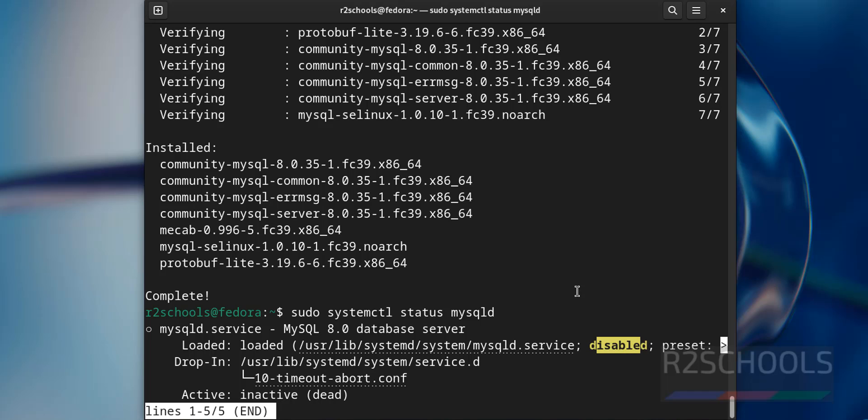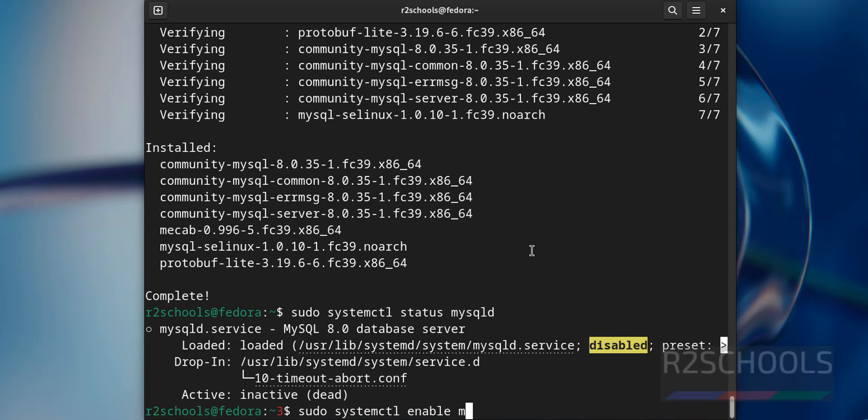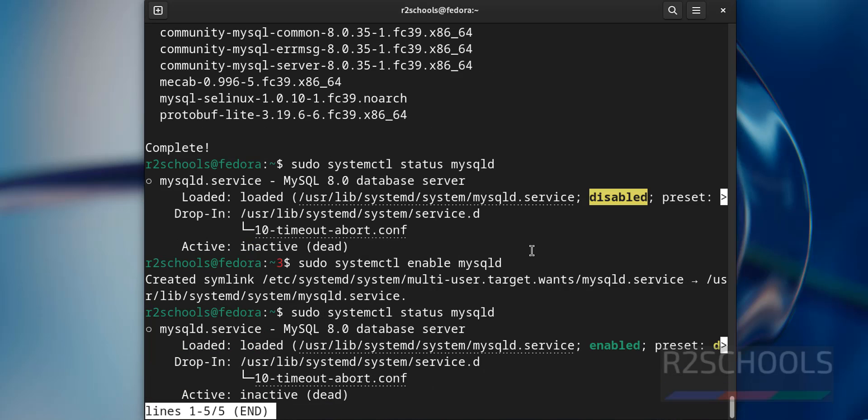First step is we have to enable this service. If we enable, whenever Fedora Linux has rebooted, this service will be automatically started. So sudo systemctl enable mysqld. It has created symlink, let us verify again. It is enabled but still it is not started.